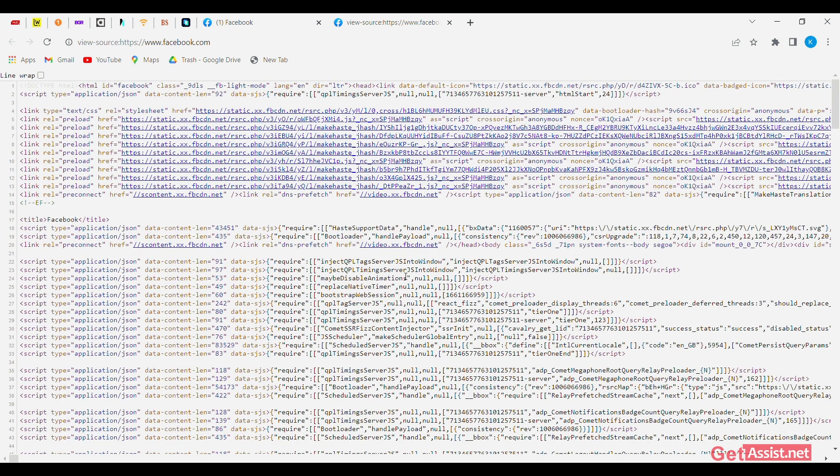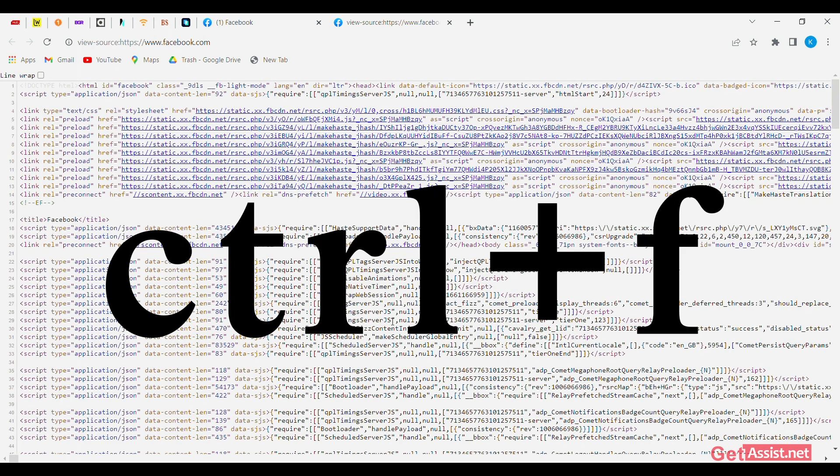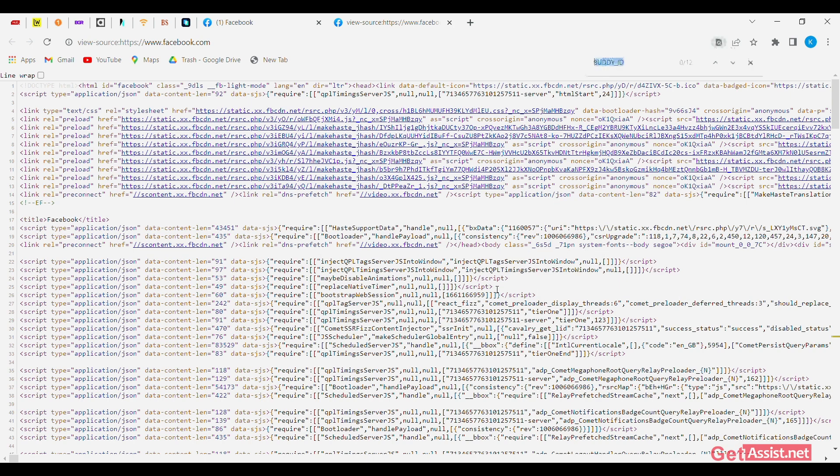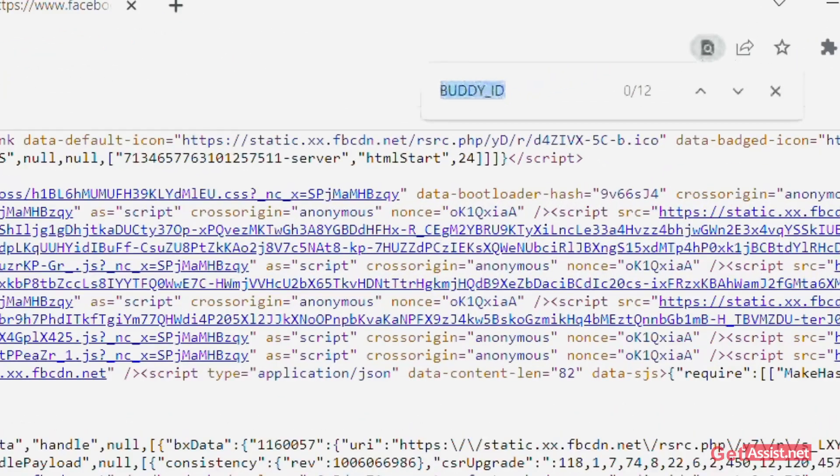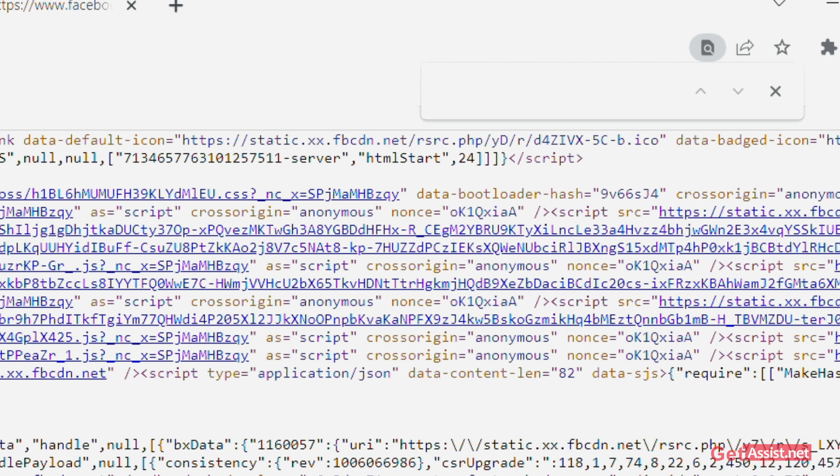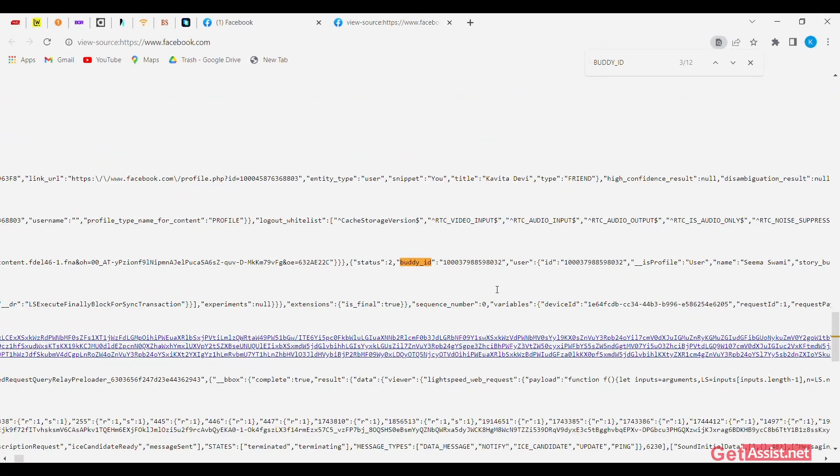Once the page source opens, tap Ctrl F to bring about the search bar that is used to look up stuff. Now, type in buddy underscore ID, B-U-D-D-Y underscore ID in the search bar and tap enter.